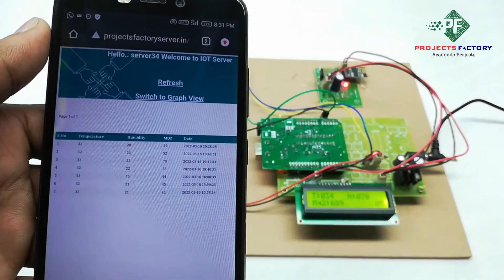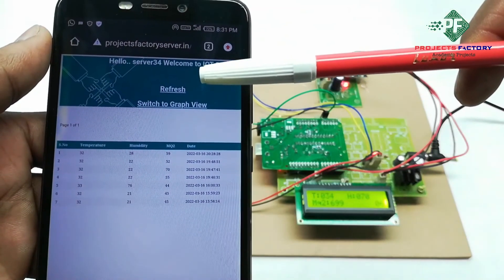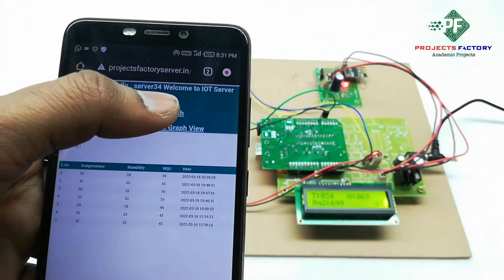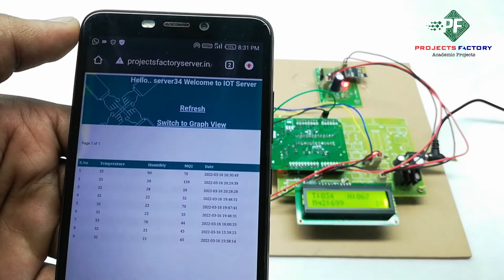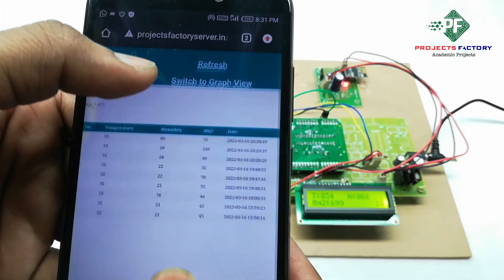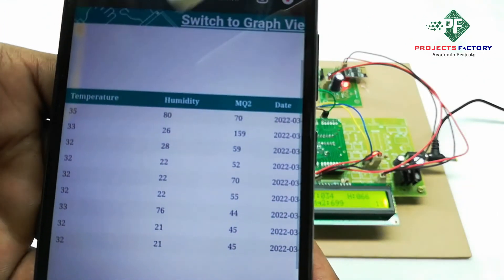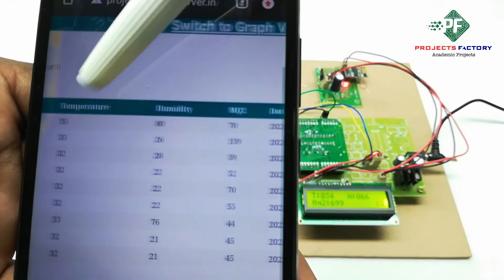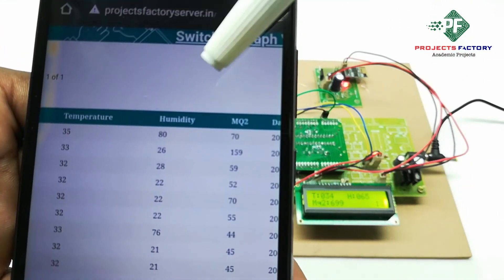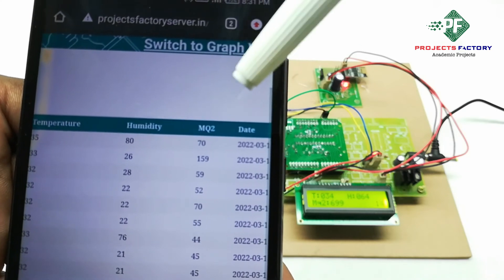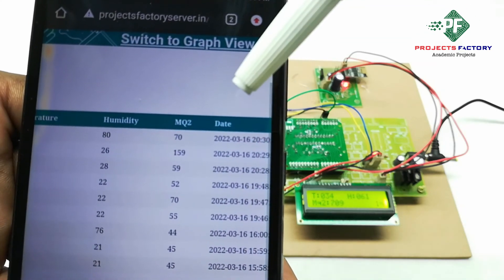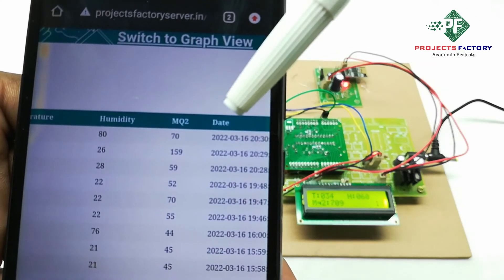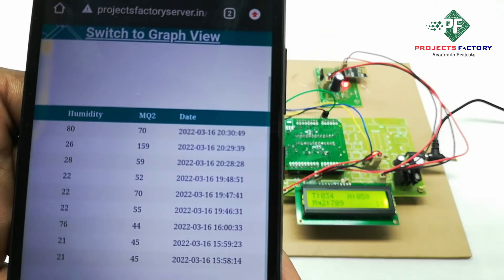Now we have to refresh this page. Here we can see temperature 35, humidity 80, and the MQ2 sensor value with respect to date and time.